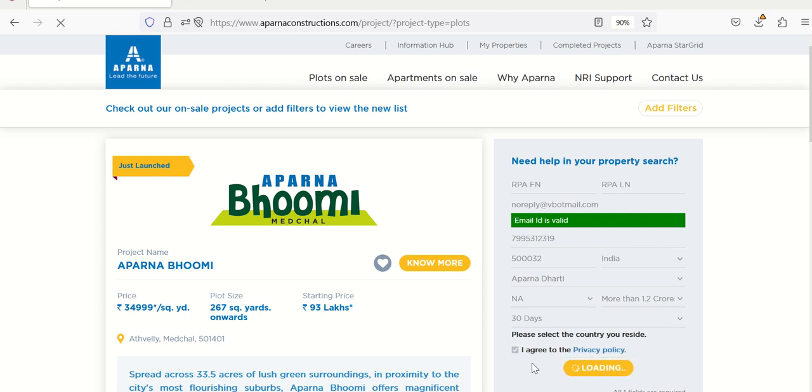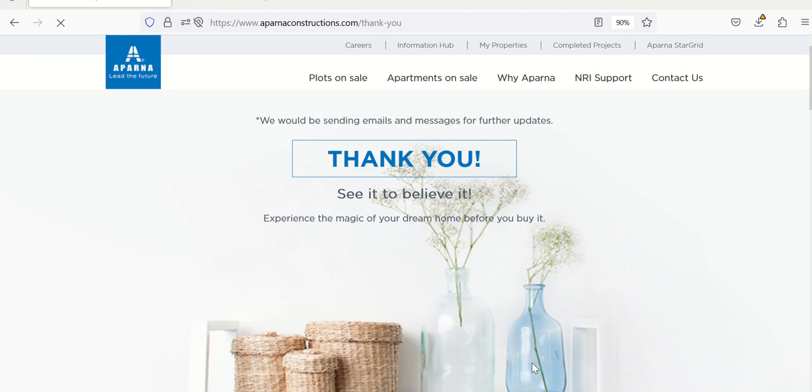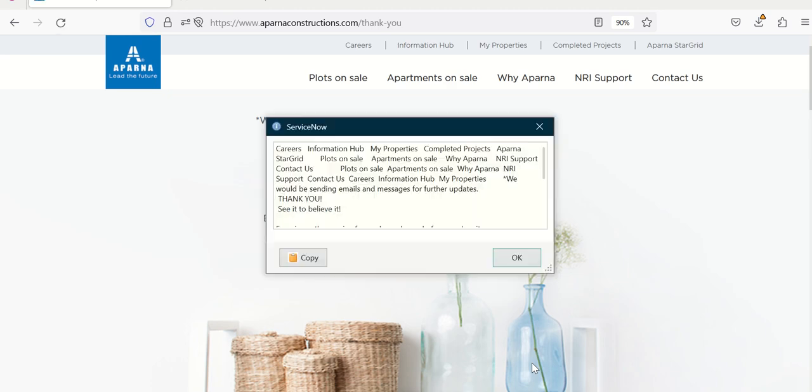then it clicks on inquire now. So once it clicks on inquire now, it takes us to the next page where there's a thank you message. We try to read that message and then display a message from RPA which basically reads the content of the thank you message.